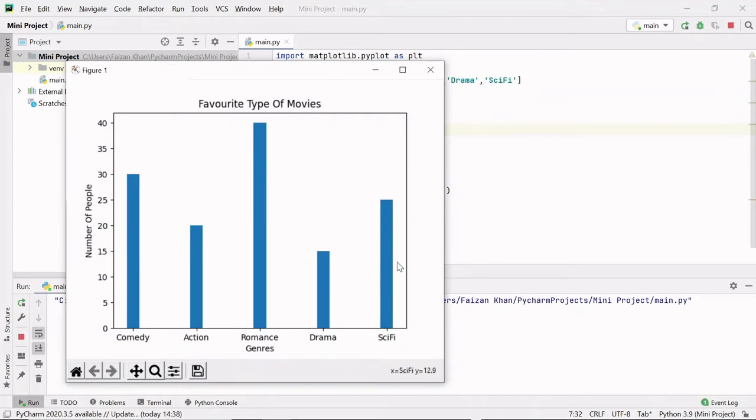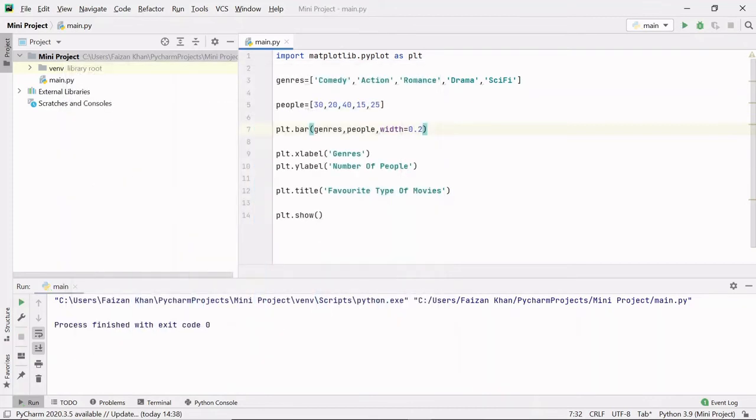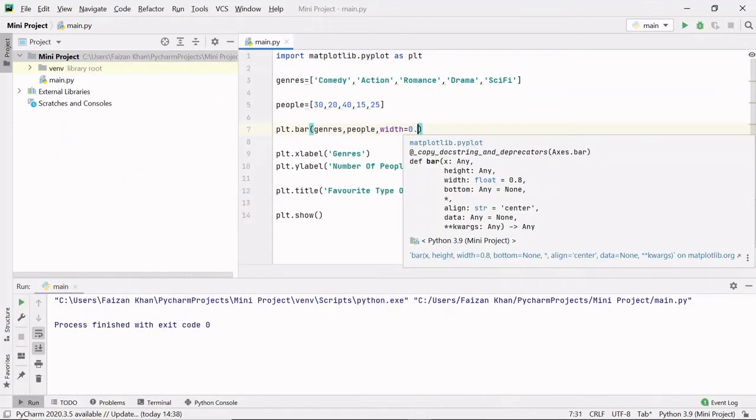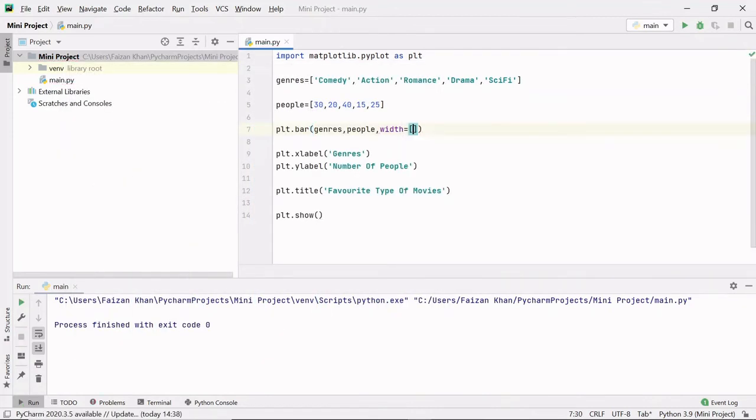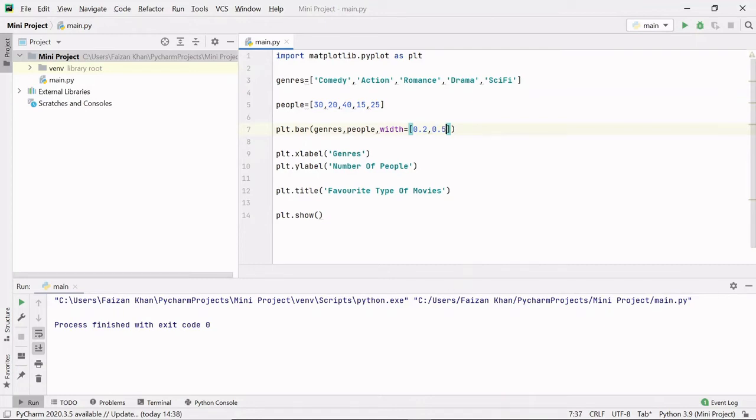Suppose first bar width is 0.2, second bar width is 0.5, and so on. Here I have provided different widths to each bar.